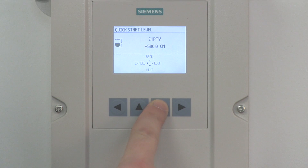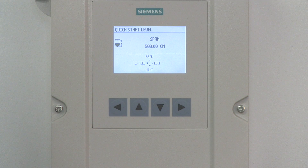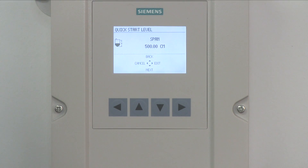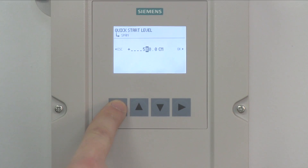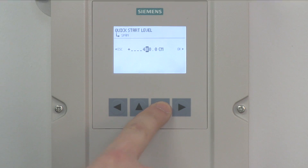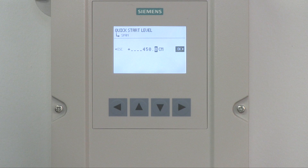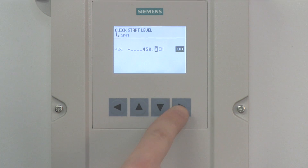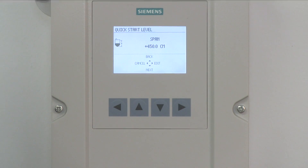Press the down arrow to select Next to proceed. The next step in the Quickstart Wizard is to enter the span distance. Press the right arrow to select Edit to enter the span distance. Use the left and right arrows to move the cursor. Use the up and down arrows to increase or decrease the span distance value. The span is the measurement range from the process empty point. Once the span distance value has been entered, press the right arrow until OK is highlighted and press the right arrow to select.